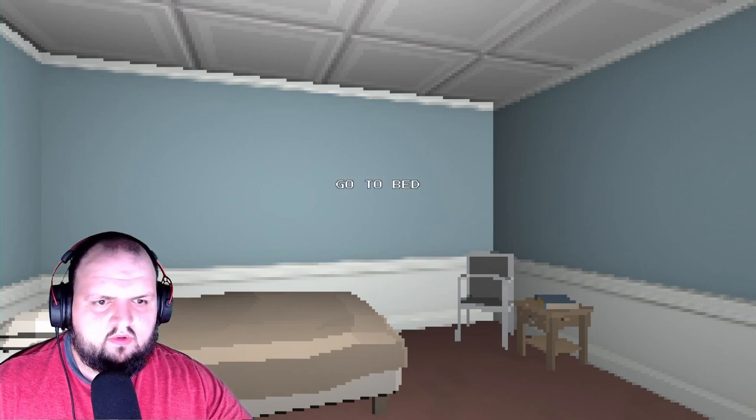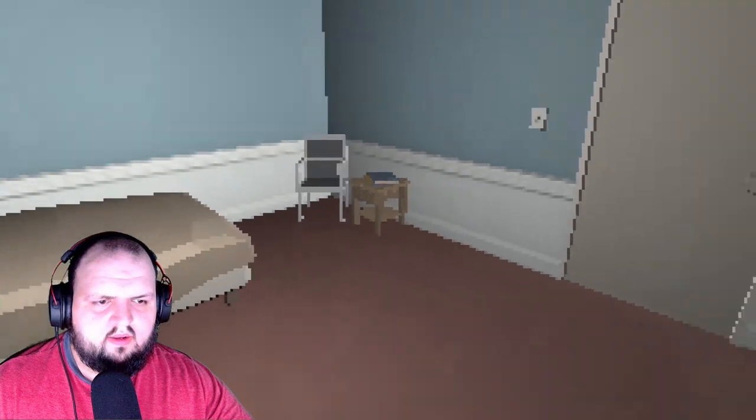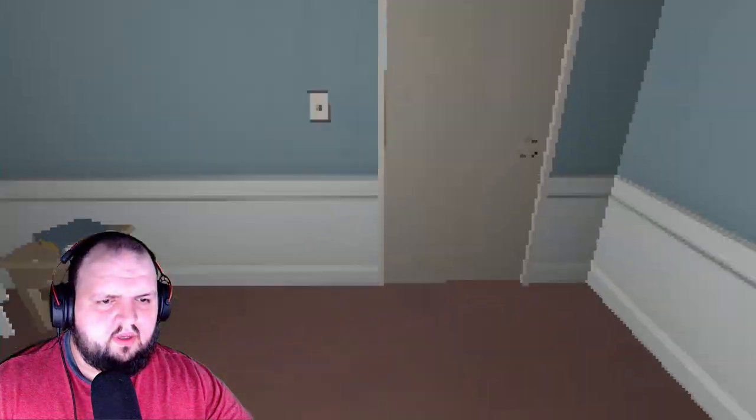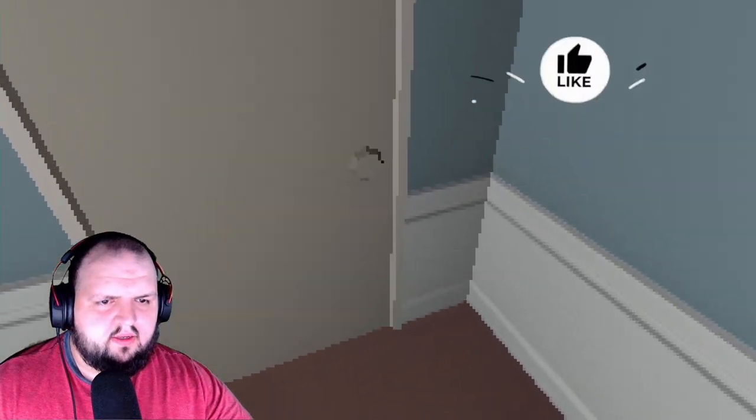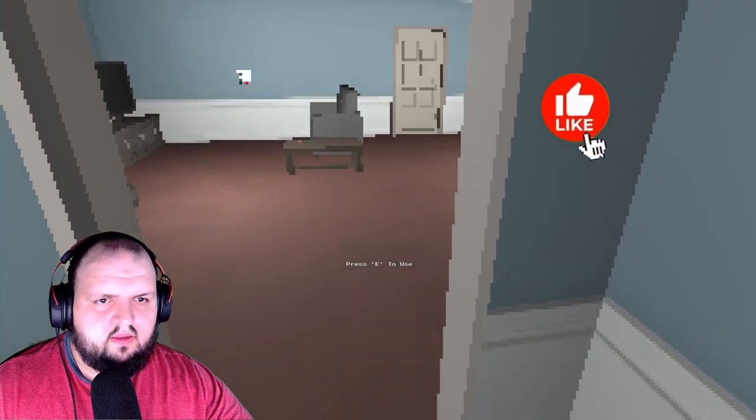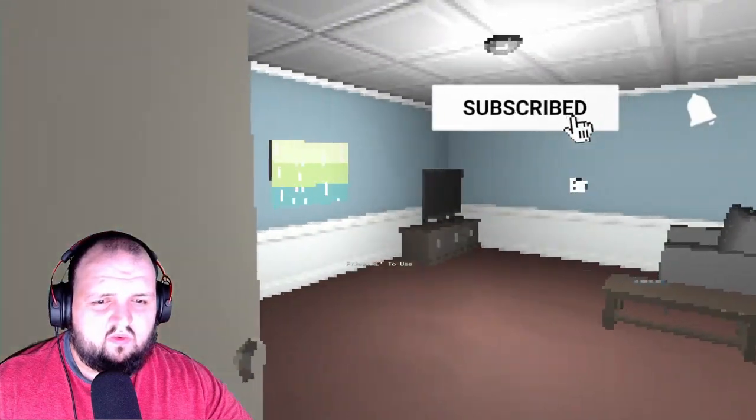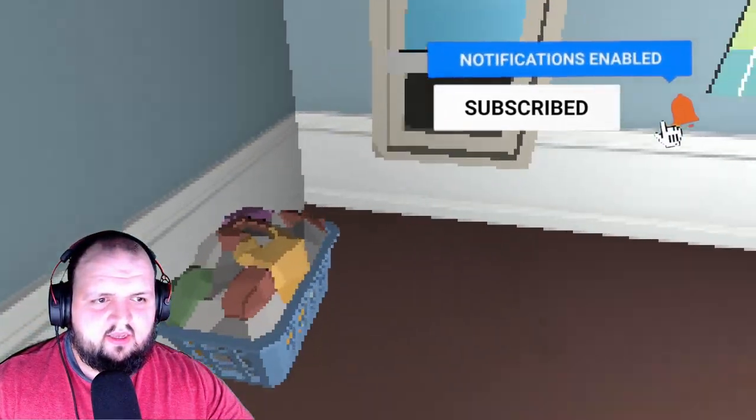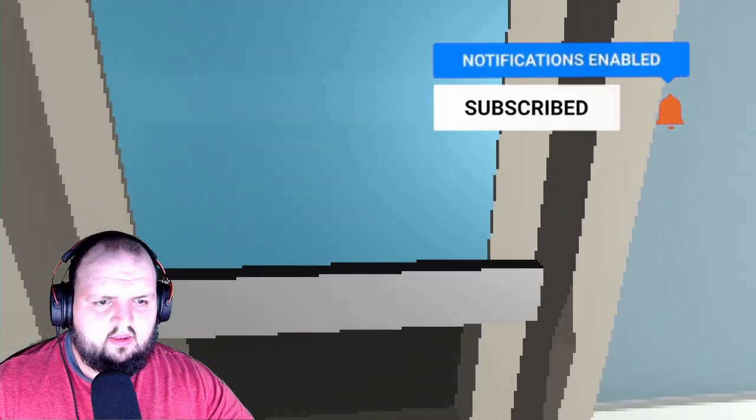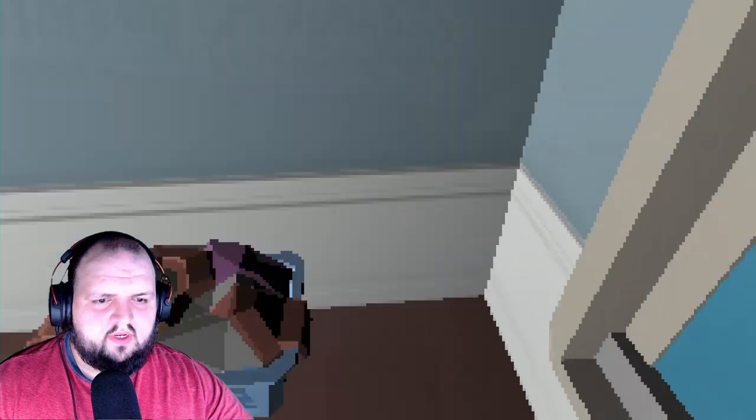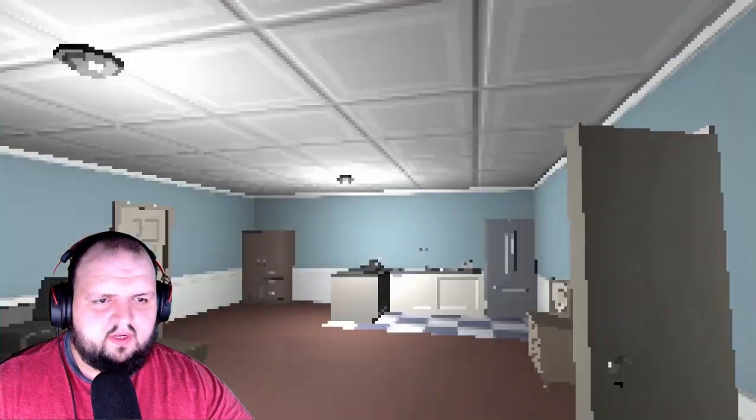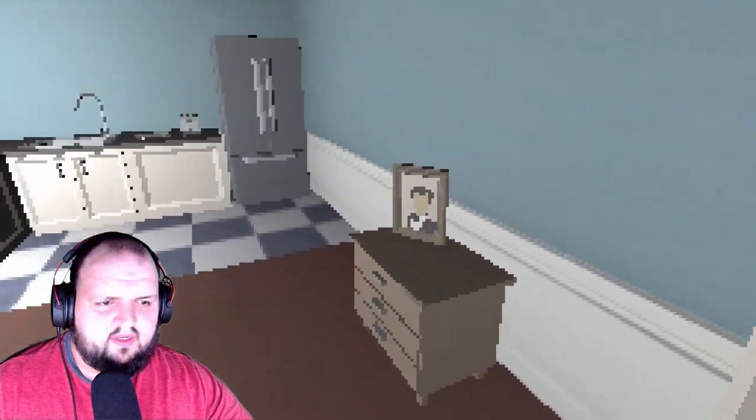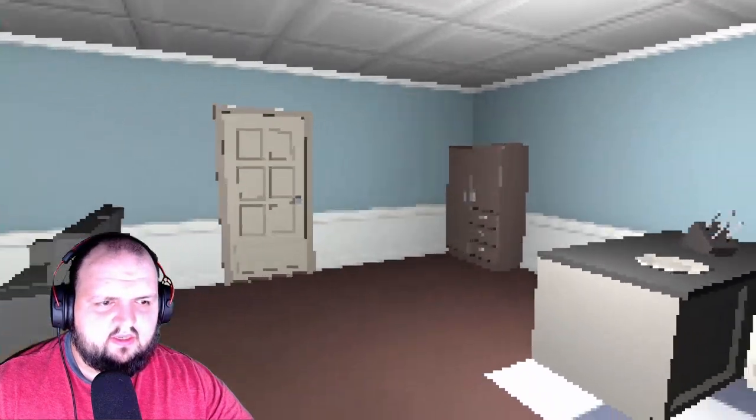Go to bed, go to bed. Oh nice, okay. Can I... oh wow this is so pixely. Well I do want to close my window before I go to bed. I want to look around before I go to bed. I have no idea where I'm at.